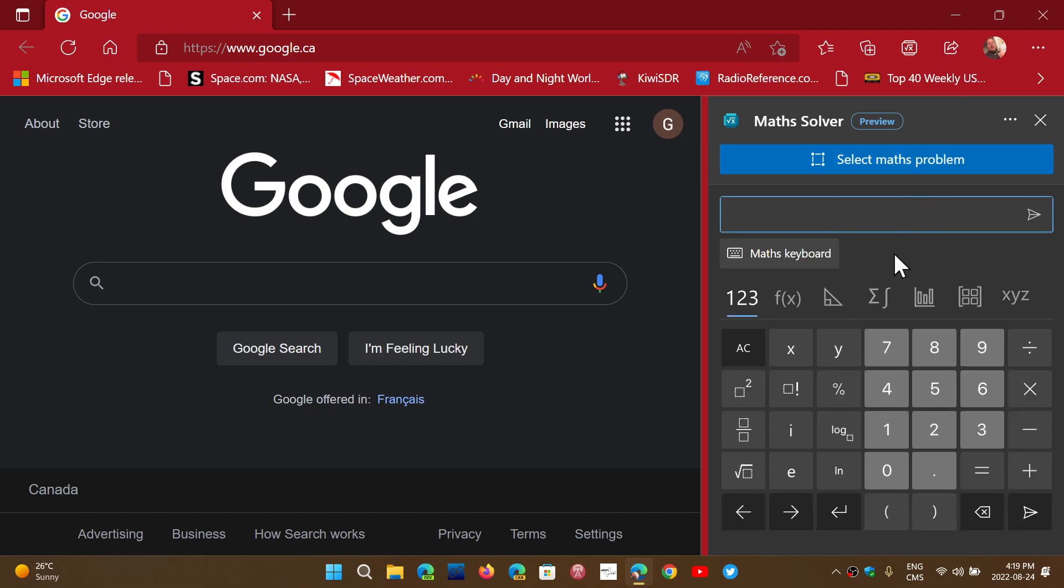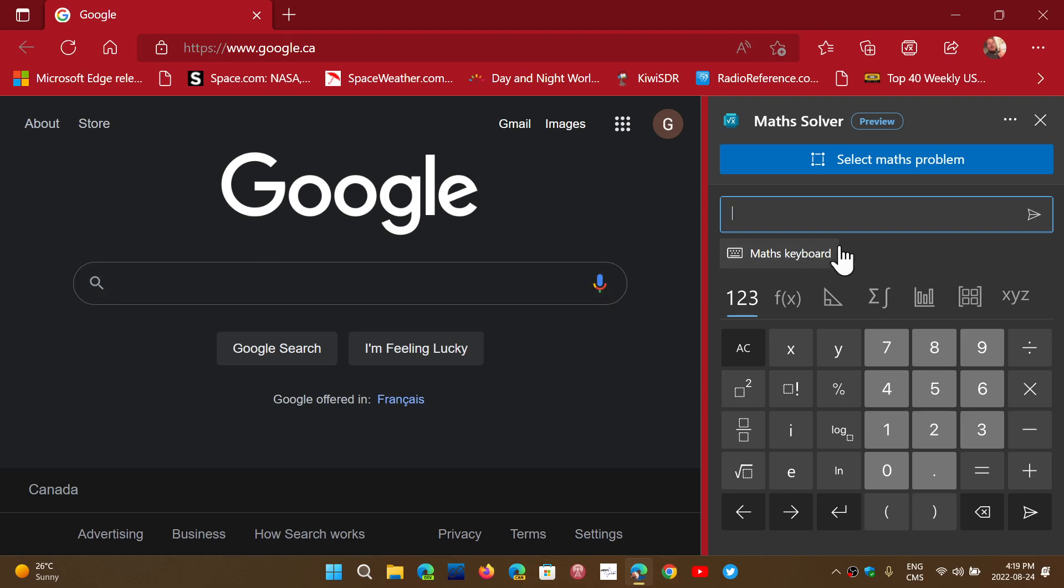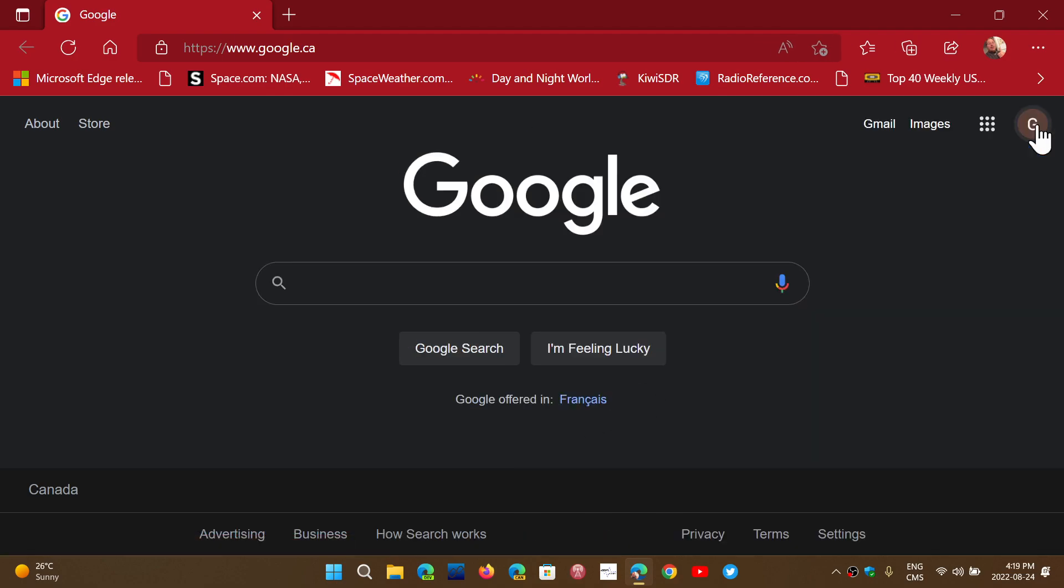And of course, if you have math problems from the screen, maybe from a school that you go to and so on, you can select the math problems and see the results and maybe try to figure it out. It's kind of cute to have this math solver on Microsoft Edge.